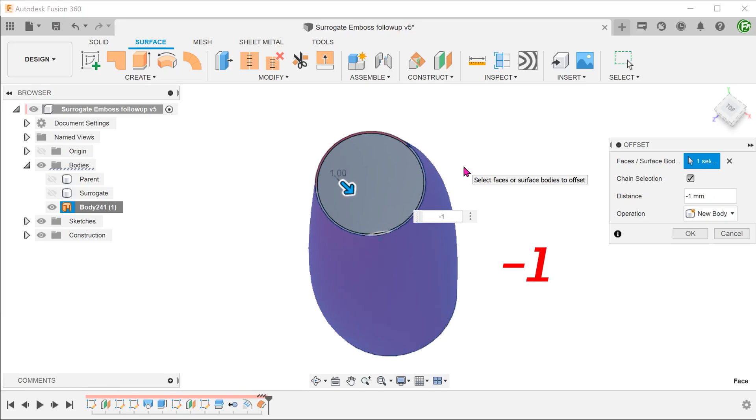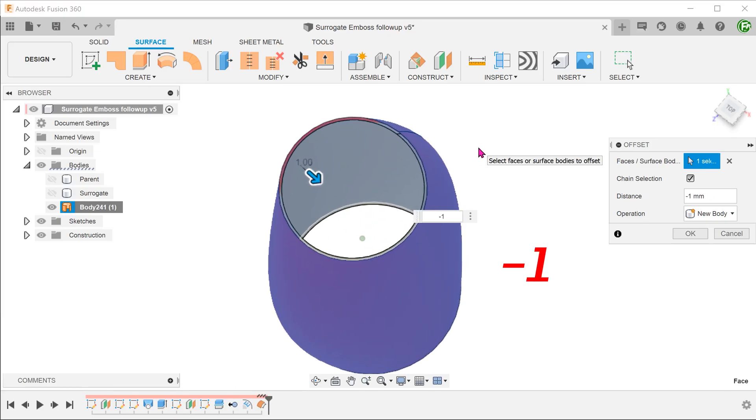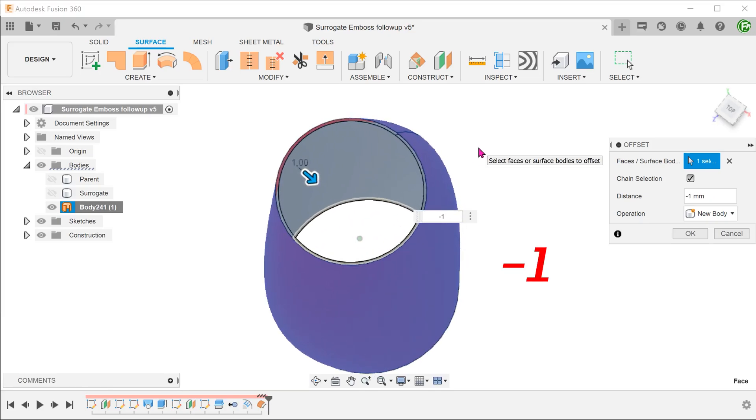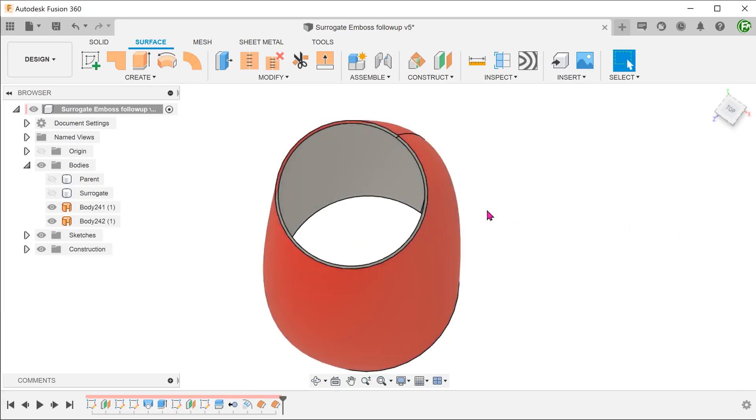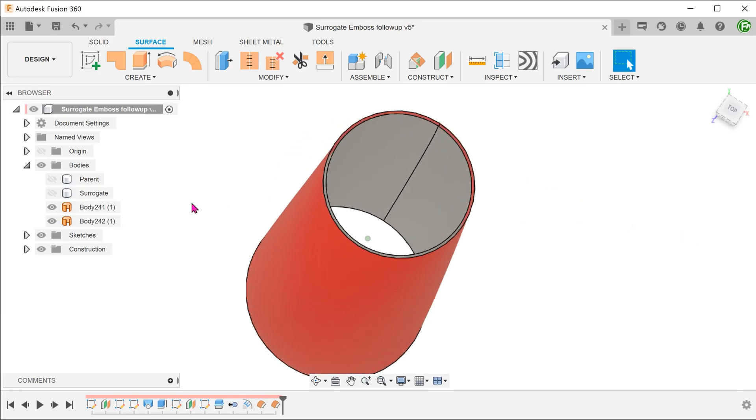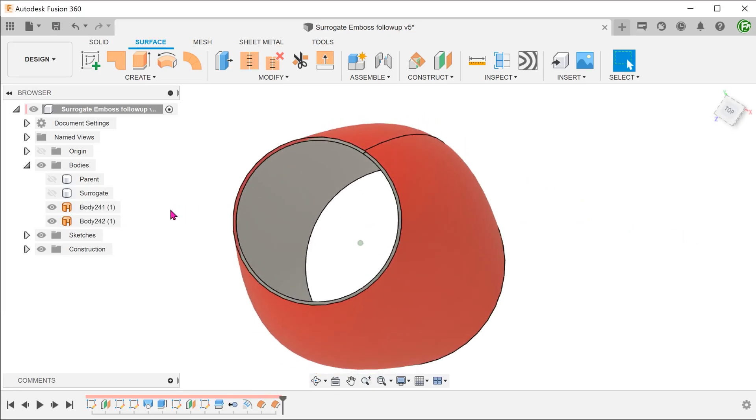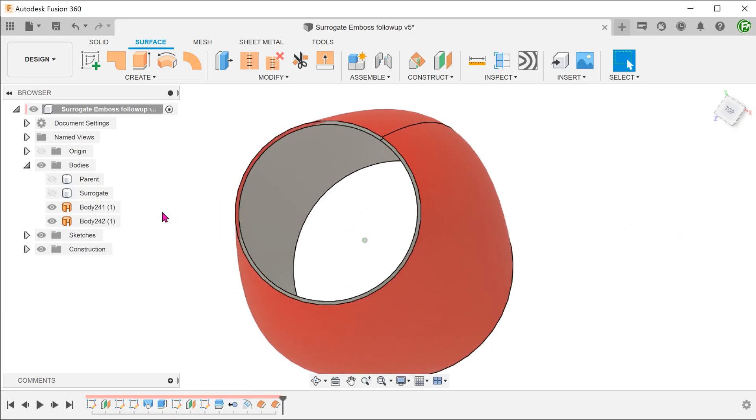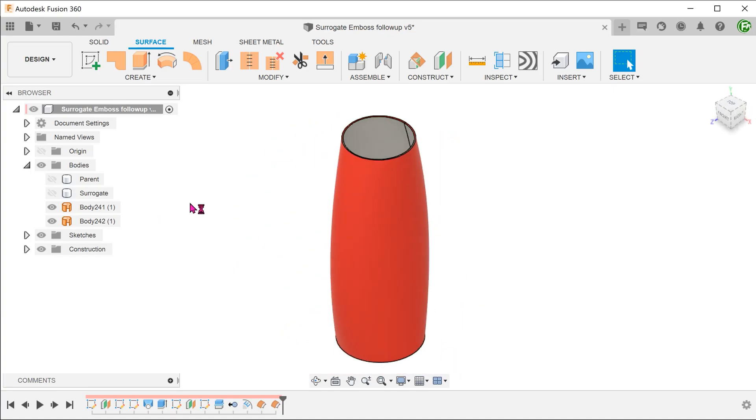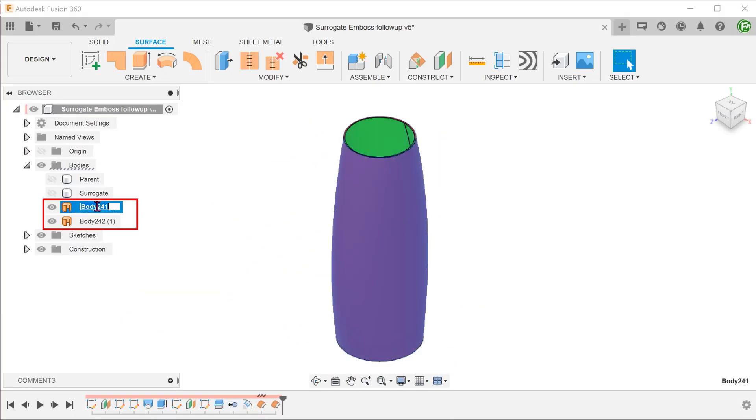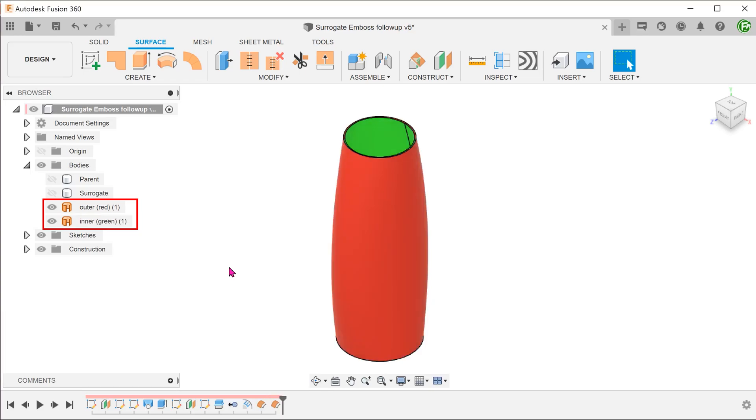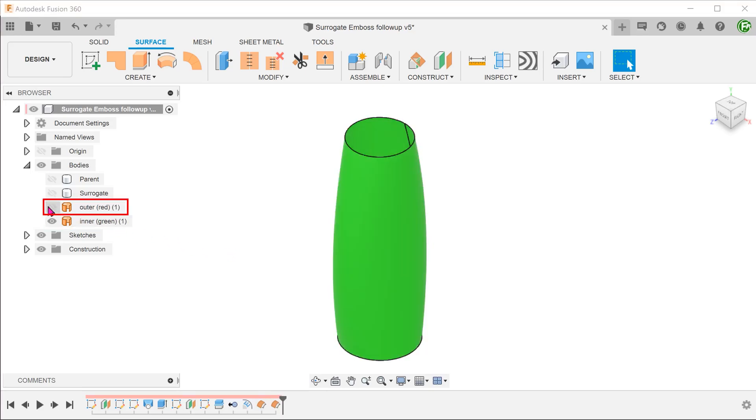Make sure to adjust the direction of the offset by putting a negative in front. We need this offset surface to be on the inside of the previous surface. Let's rename the surfaces.